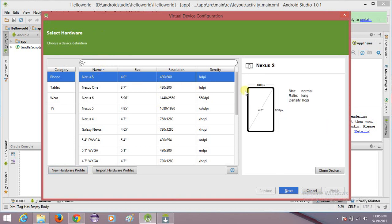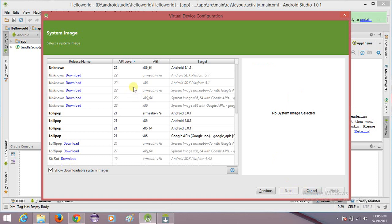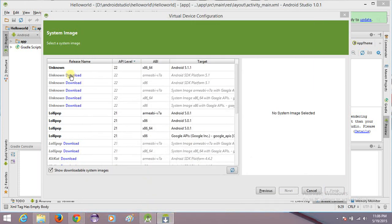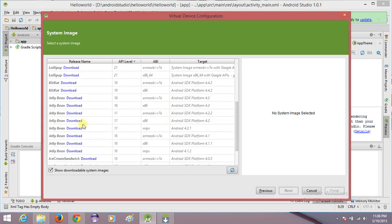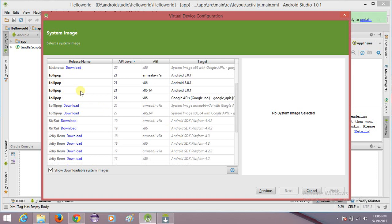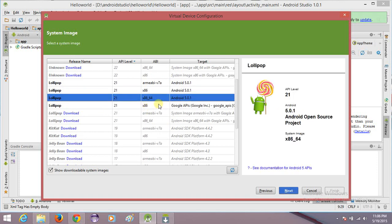I'm creating the default one from Google — choosing a 4-inch screen and clicking Next. The system image screen shows you all system images installed on your machine. You can also directly click the download icon to download a system image from here. I have only downloaded Lollipop images, but you can download Jelly Bean, KitKat, or Ice Cream Sandwich as well. I'm choosing Lollipop x86_64, which is an Intel emulator.